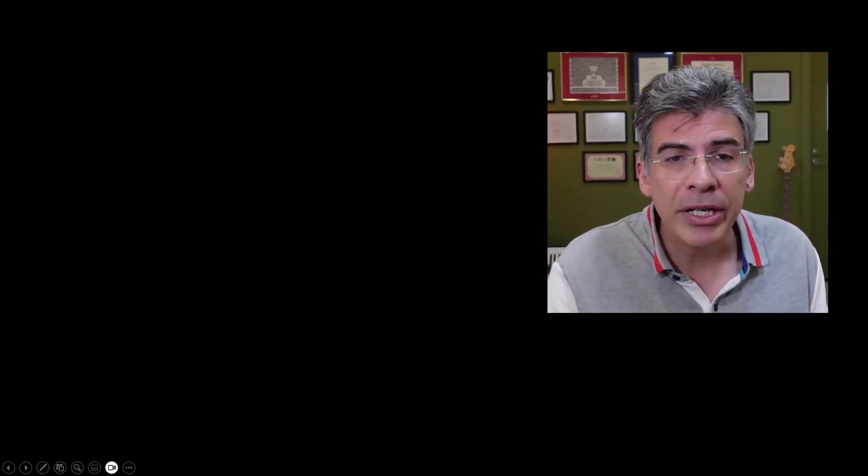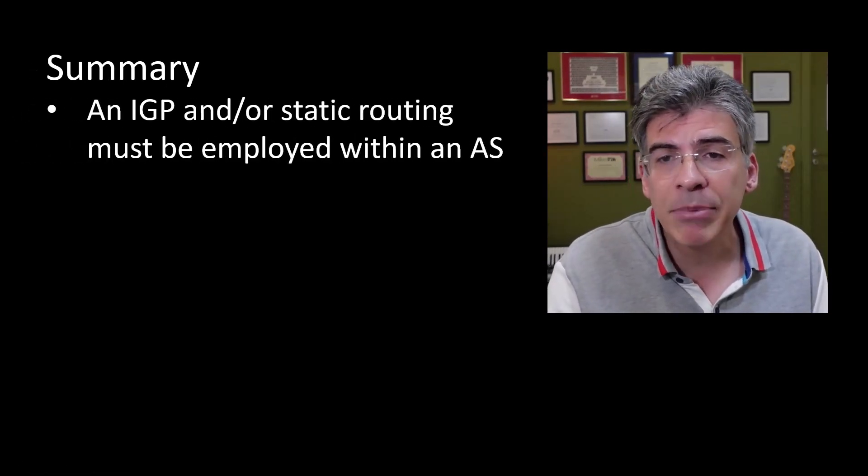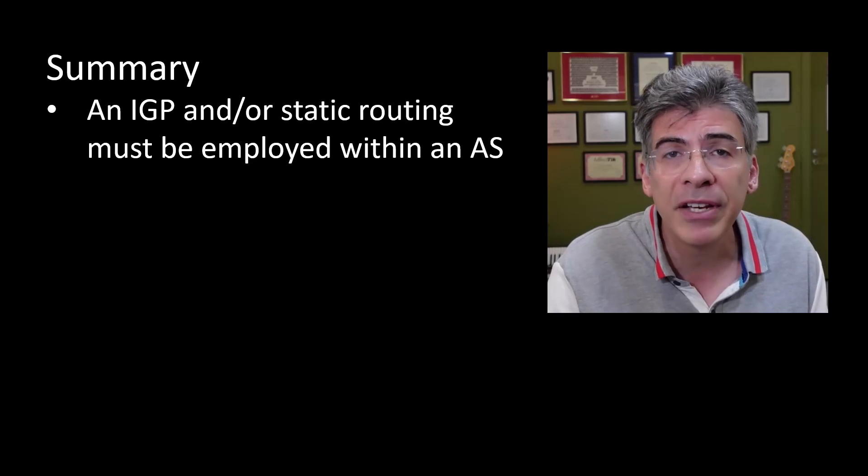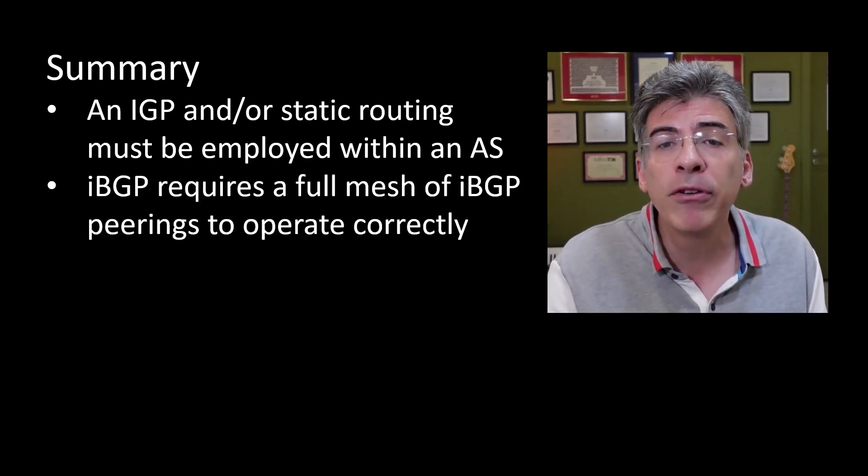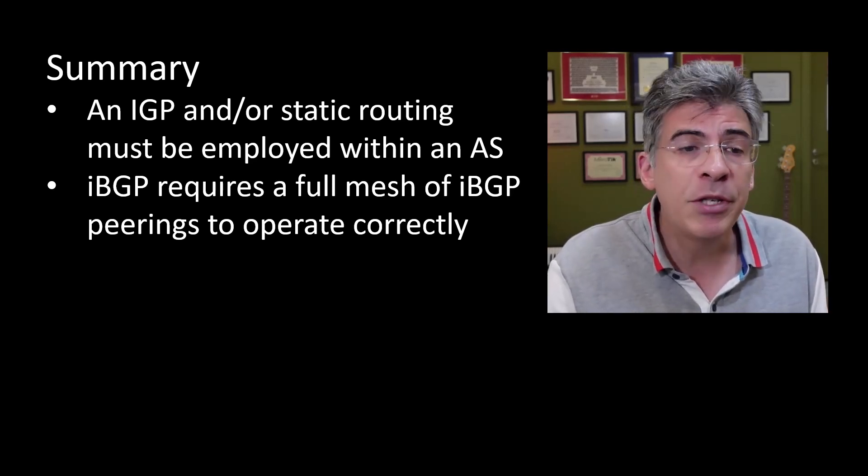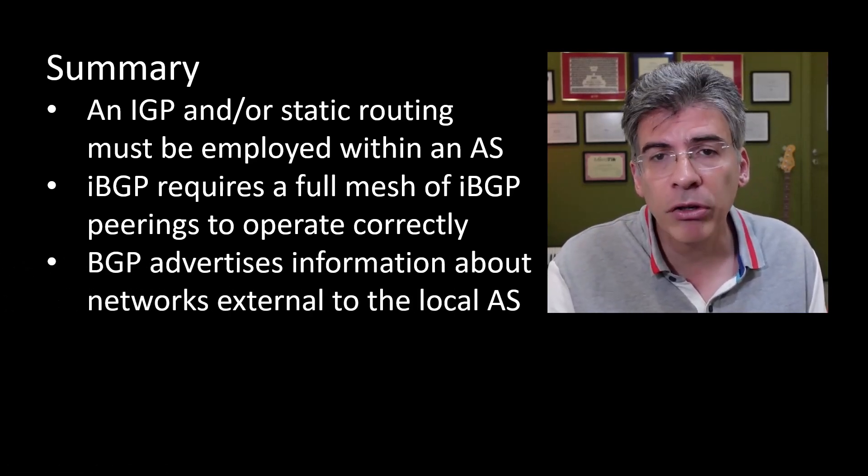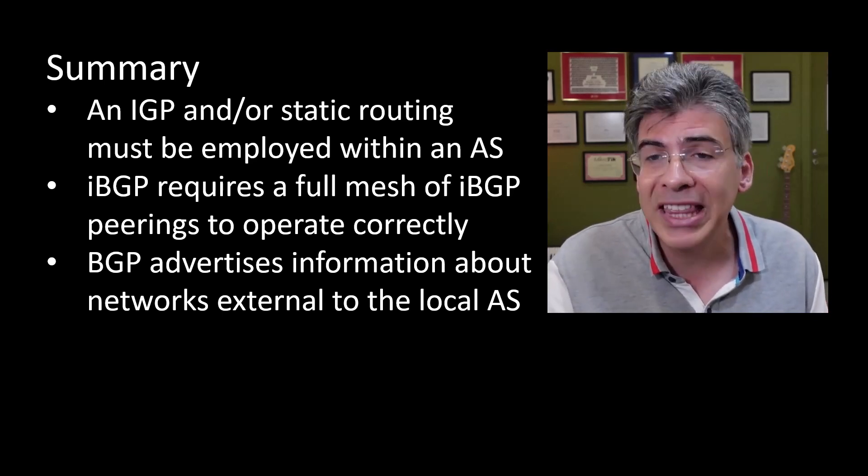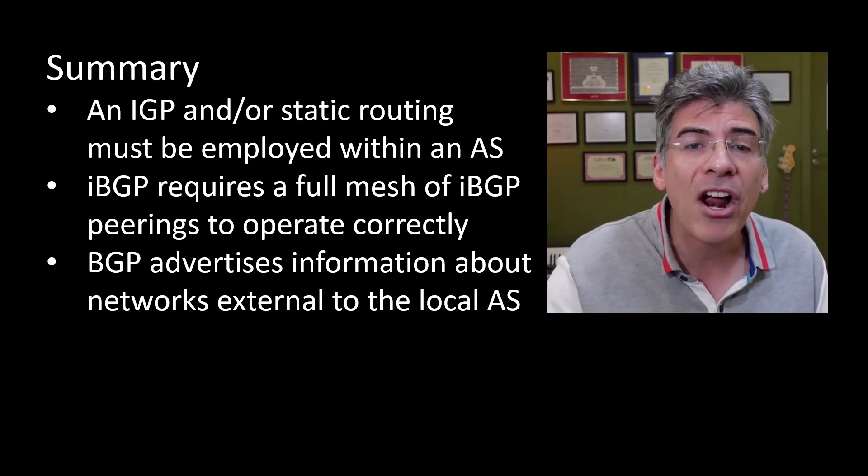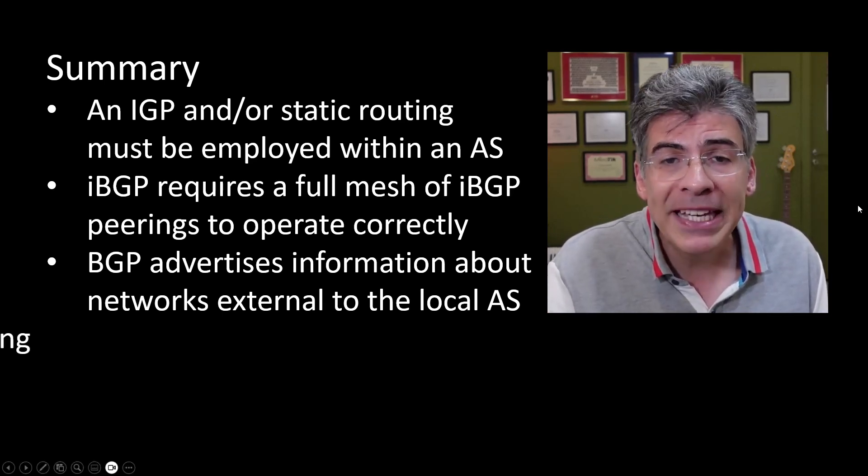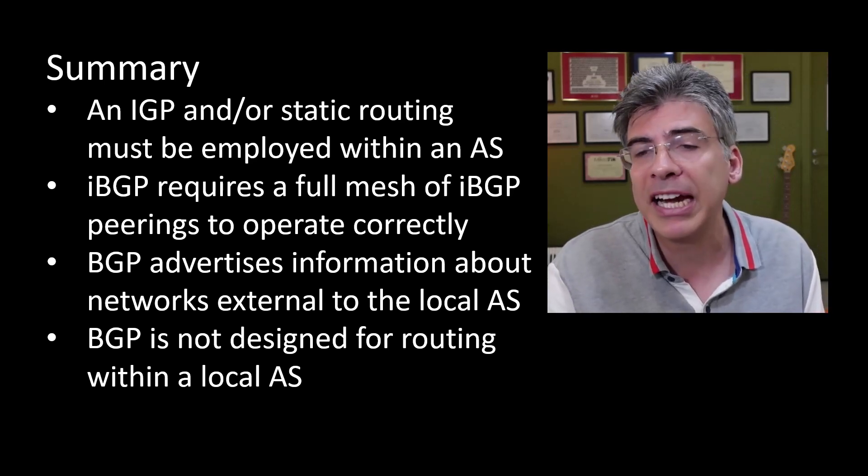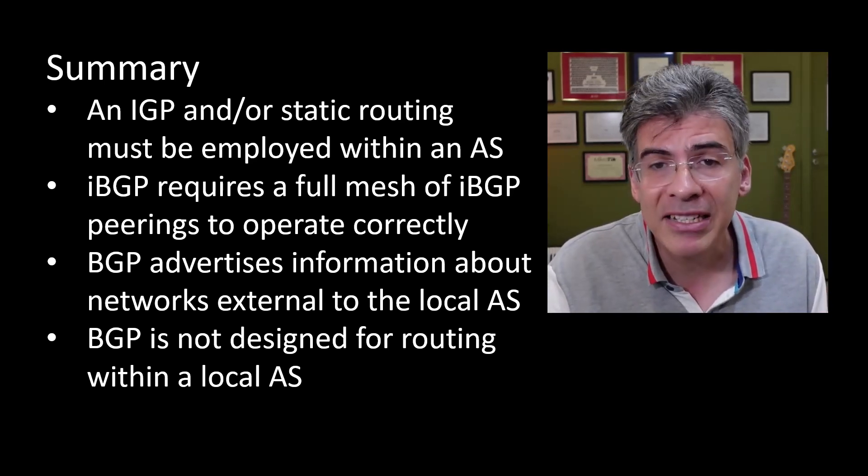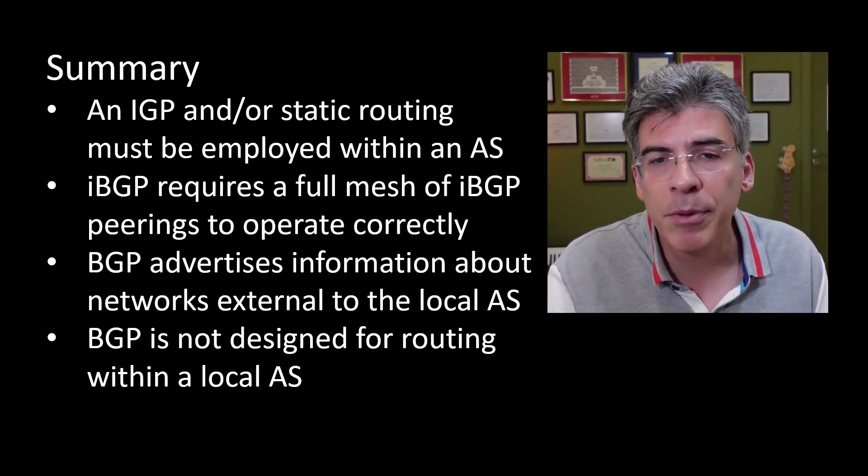So in summary, IGPs or static routing must be established within an AS before BGP can be configured. IBGP requires a full mesh of IBGP peerings to operate. BGP's role, both internal and external BGP, is to inform the BGP routers within an AS about networks that are external to the local AS. And although BGP can be configured to advertise routes locally within an AS, this is not typically best practice, as BGP has not been designed for this purpose.